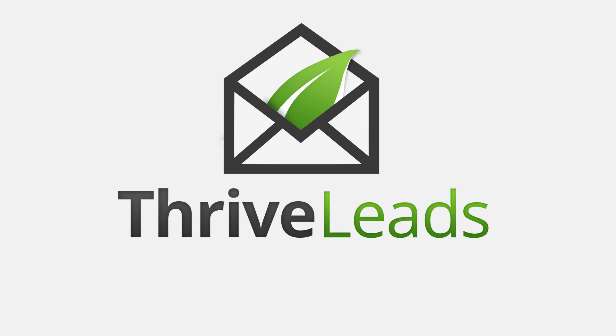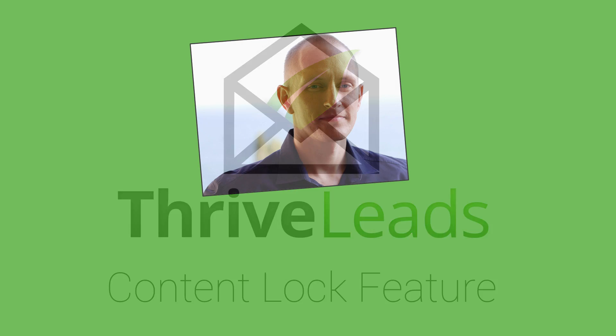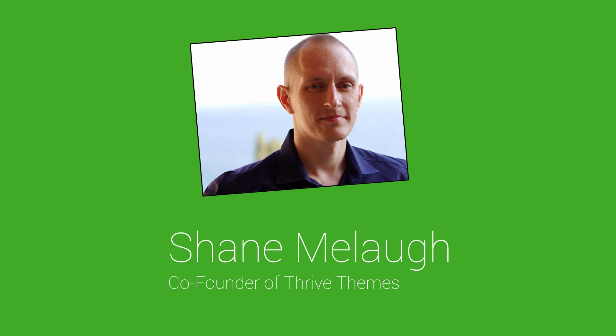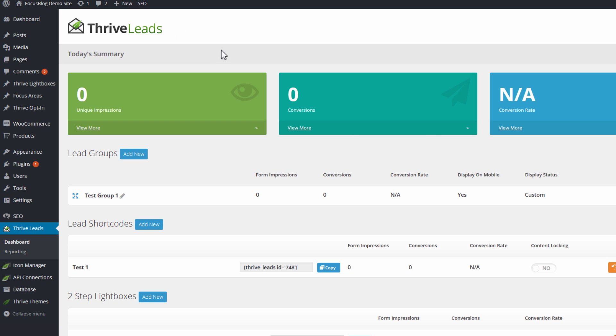In the Thrive Leads list building plugin, we have recently added a new feature called the Content Lock, and it's a great new way to build your mailing list faster. Hello, I'm Shane Malach from Thrive Themes, and I will be giving you a quick tour through this new feature in Thrive Leads.